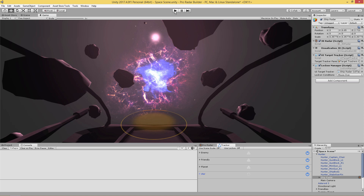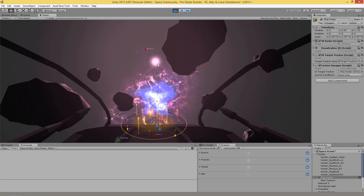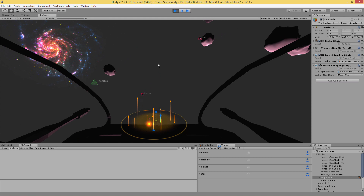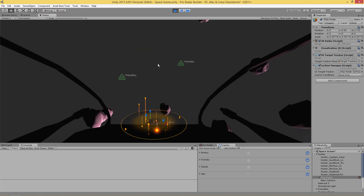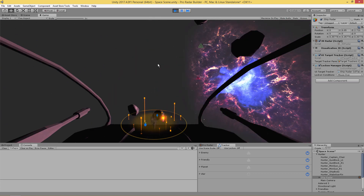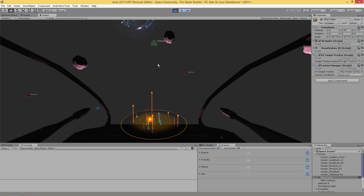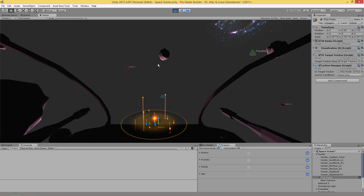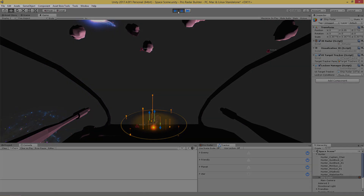All right, I'm going to run the scene and hopefully all the values I set are fine. Here we go — we have all of our objects in the scene being tracked and everything looks good. We can see the friendly, the enemy, and if I remember correctly the planet is blue — there's a planet all the way down there. Everything works, so that's how easy it is to use the UI Target Tracker.